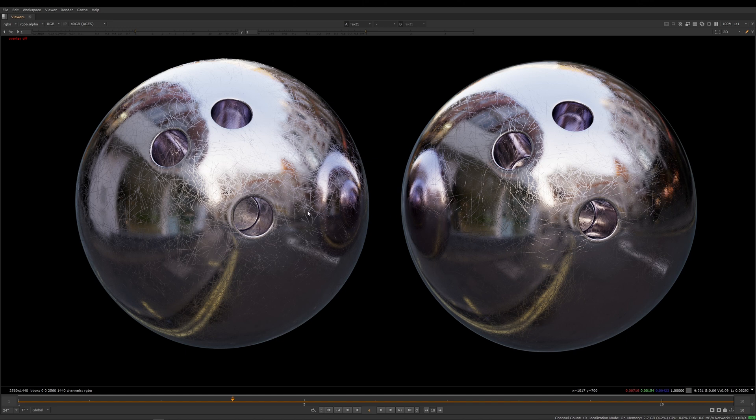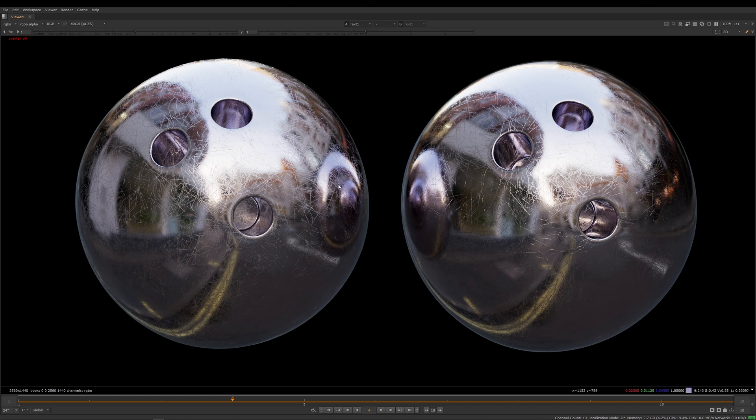These are both rendered with the same Pixar surface using the Chromium preset. All looks good and they're both roughly the same. Now you will always find a little bit of visual difference between using a Bump to Roughness node on the left and using standard Bump and Roughness maps.